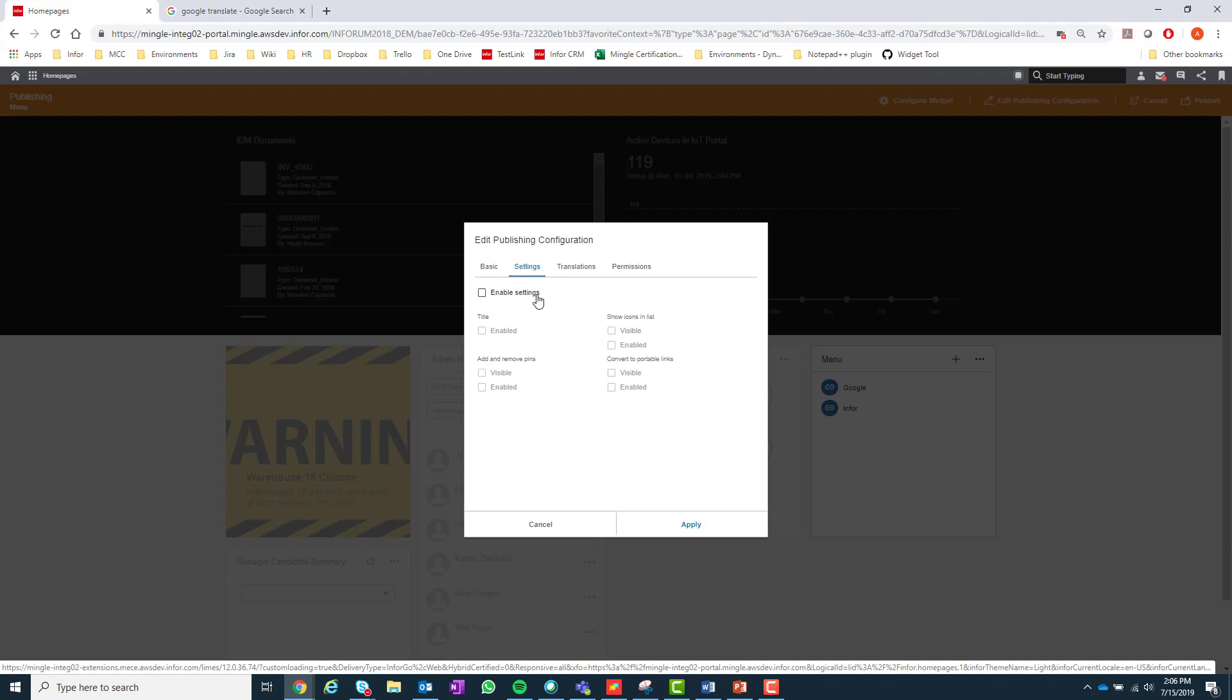The settings tab will vary from widget to widget, but it will allow you to enable certain settings by default when a user adds the widget to their own page.